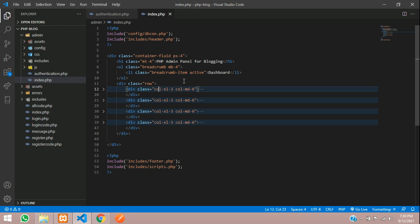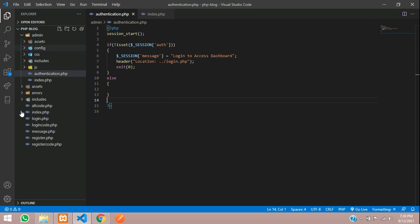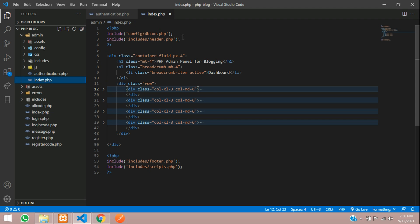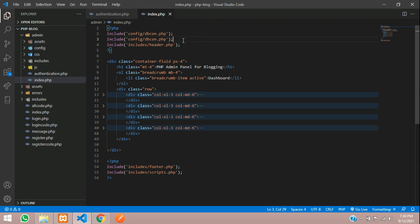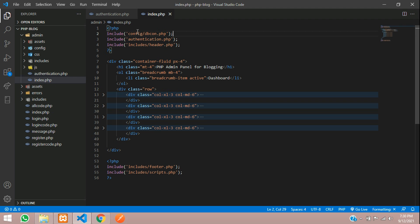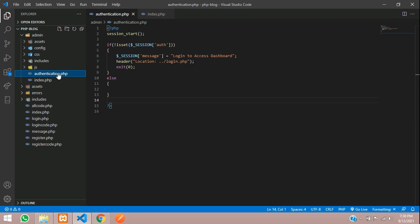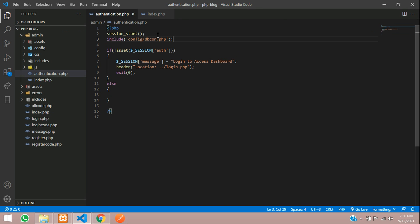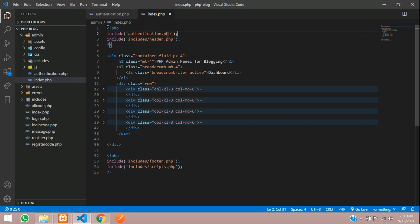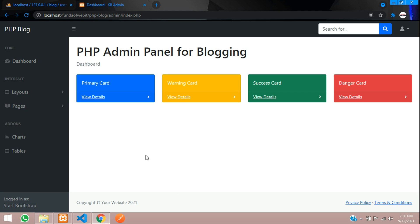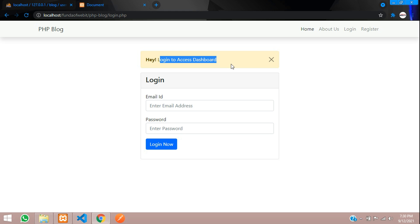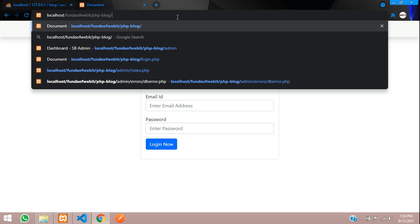Now include the authentication file in each of your admin files. Go to index.php inside the admin folder and include authentication.php. You can also include the database file the same way. Save, go back and refresh — 'Login to access dashboard'. Let's try to access admin dashboard again — it redirects properly.